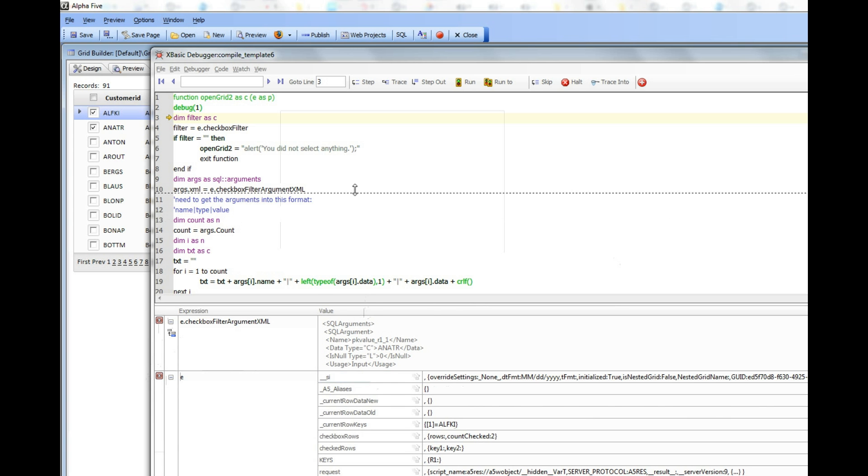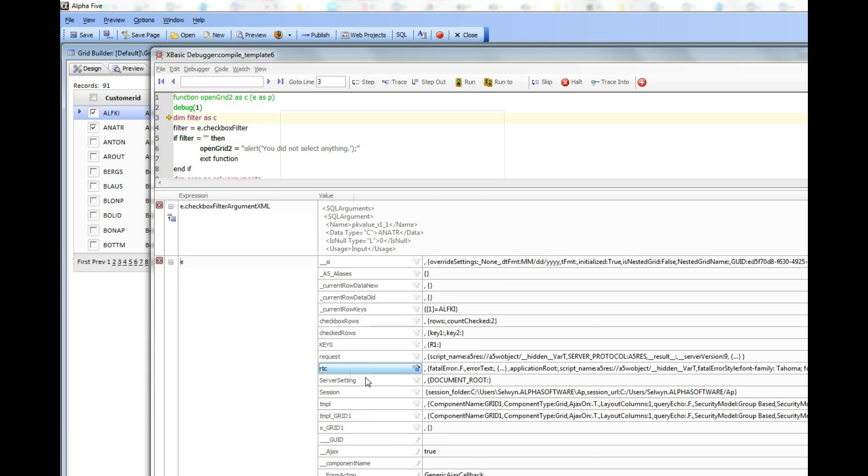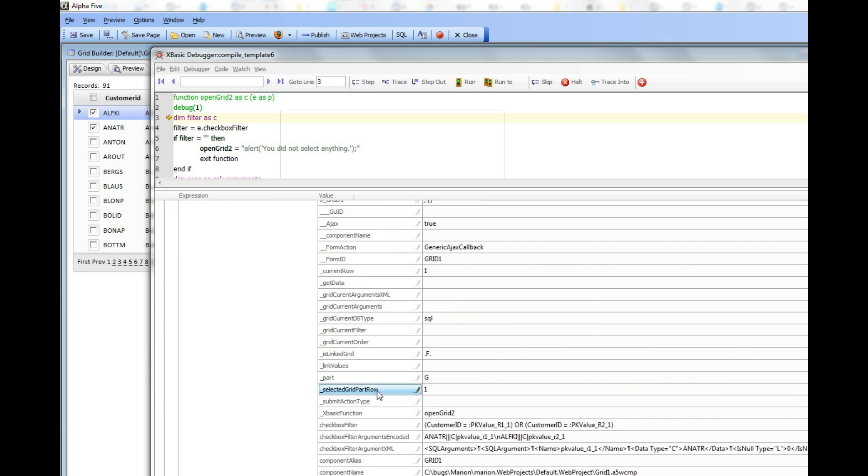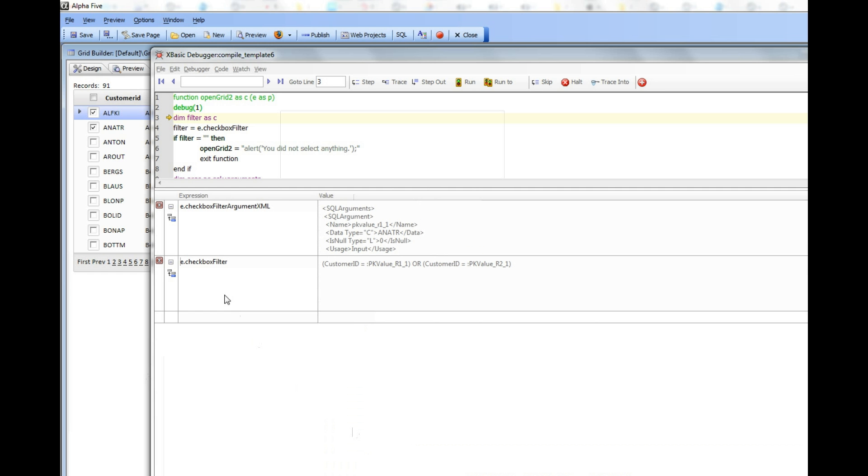I can see that on the server we took the checkboxes that were checked and we turned that into a checkbox filter. There's the actual filter expression that would be needed in order to select the two rows that were checked.